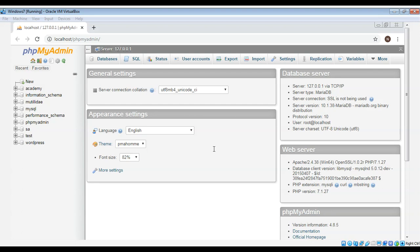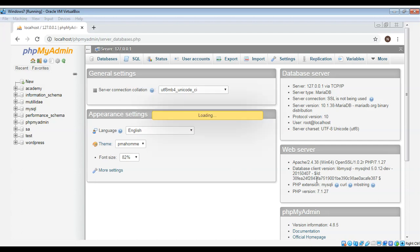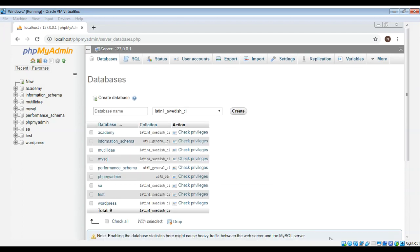First I will go to the database tab over here. Here you can enter below the create database the name of database you want to create.